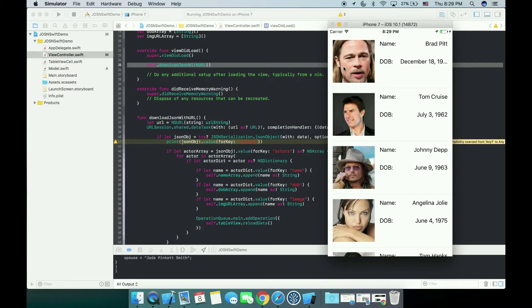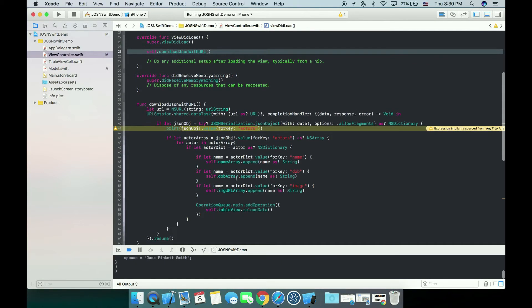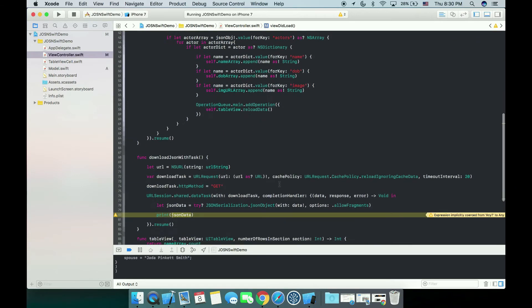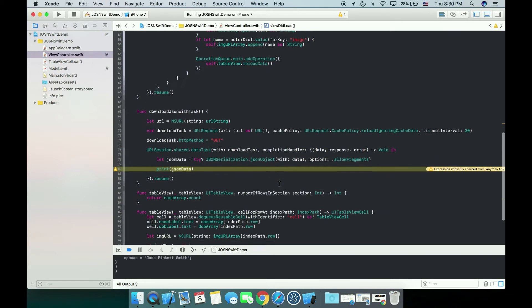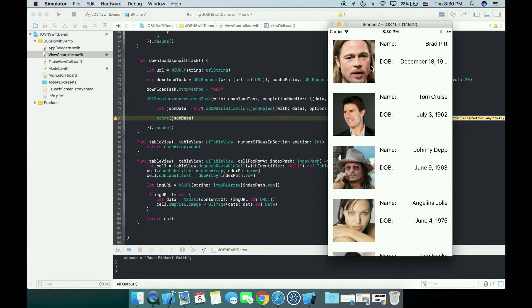After we get all the data from the whole dictionary, we'll of course have name, date of birth, and image URL. And also we have updated all the labels in this table view with the name and DOB, and also we update the image view here.